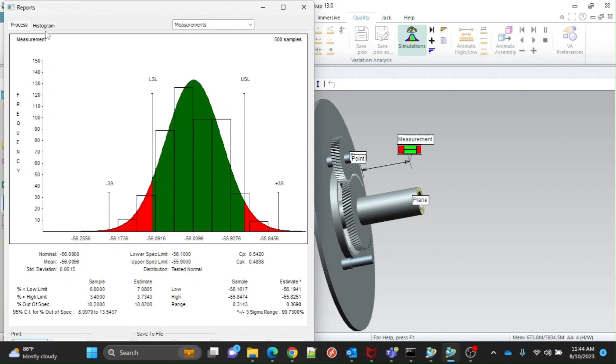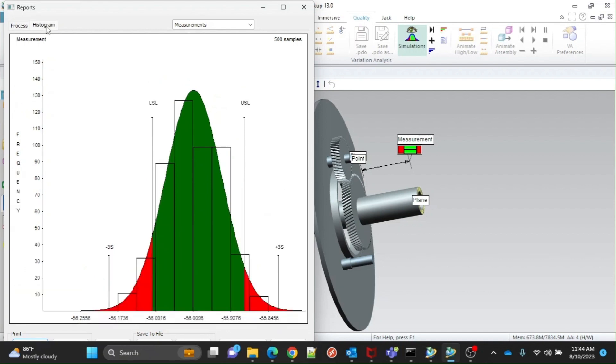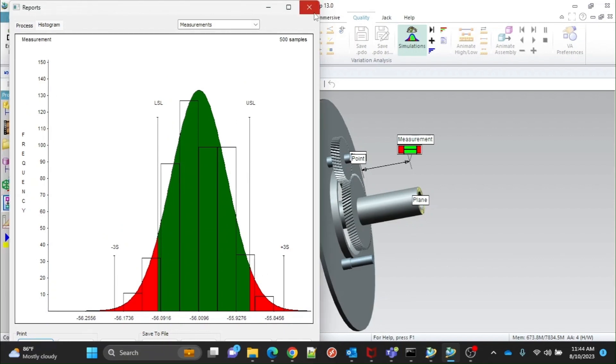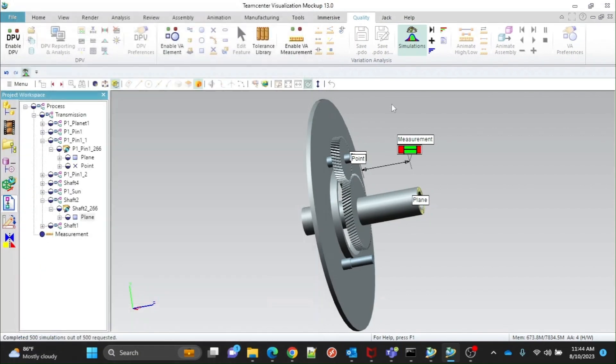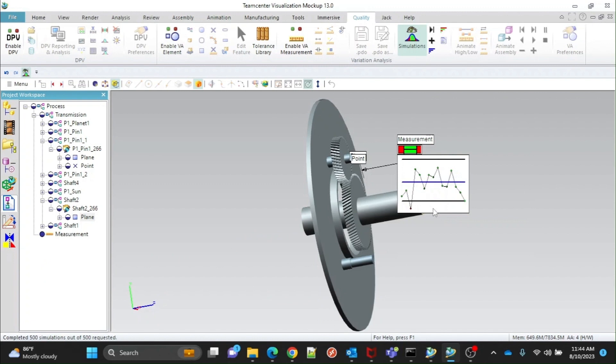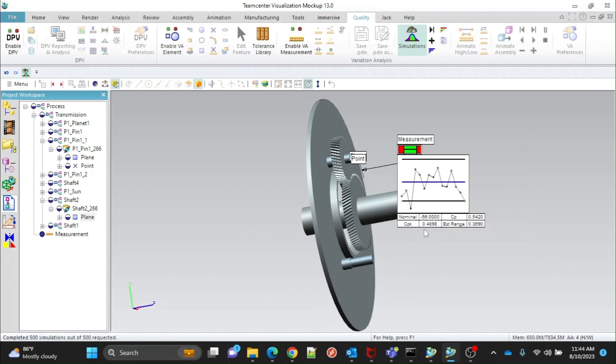Click on the histogram to see only the graph. Close this and right-click on measurement. Give a check mark on the control chart and it will be visible below the measurement.